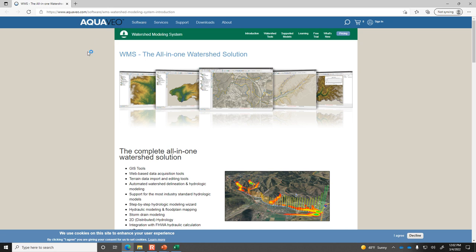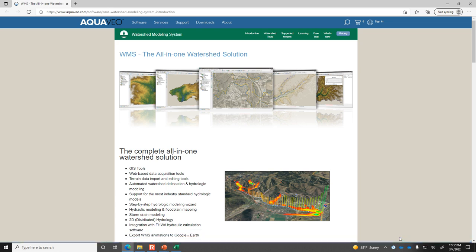Let me show you a brief view of their website. AquaVeo is a software company that's a spin-off from a university. They've developed several different modeling softwares based on the movement of water. WMS is for the movement of water through watersheds. SMS is for surface water and flow through rivers. GMS is for subsurface flow — movement of water through aquifers and the underground environment. AquaVeo has a free trial, and even without the free trial you can run what they call the community mode, which lets you connect to servers and download data and look at watersheds.